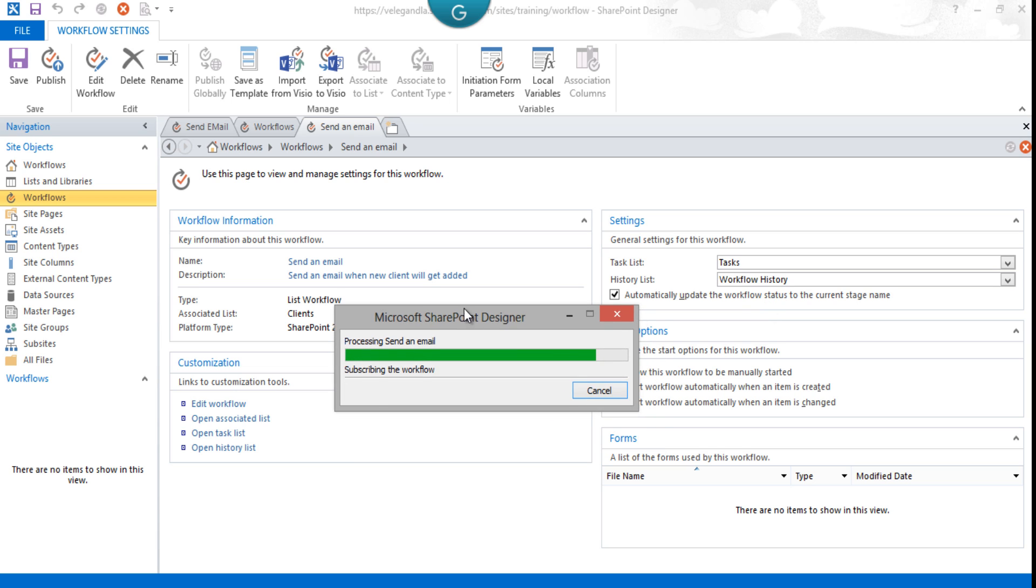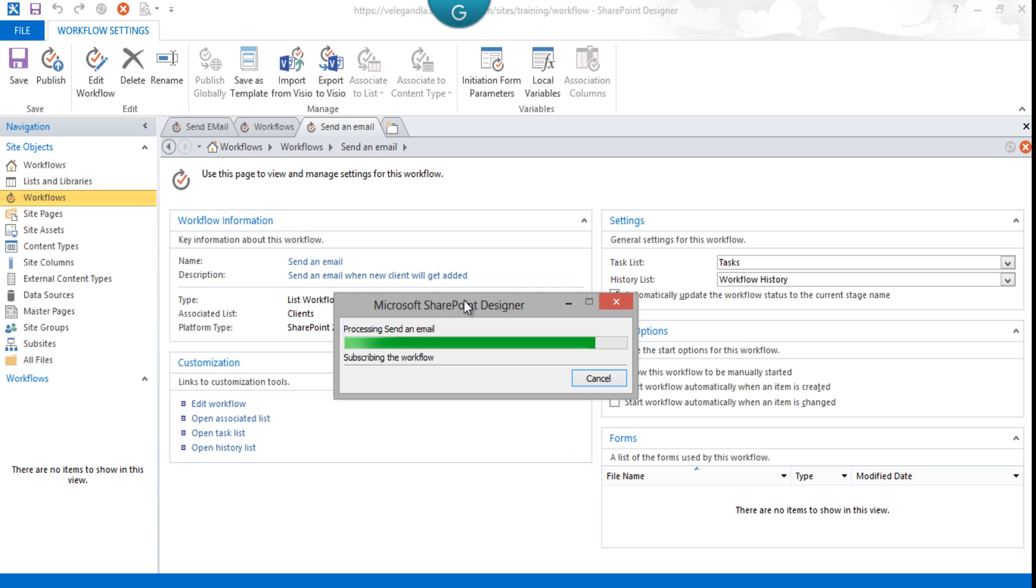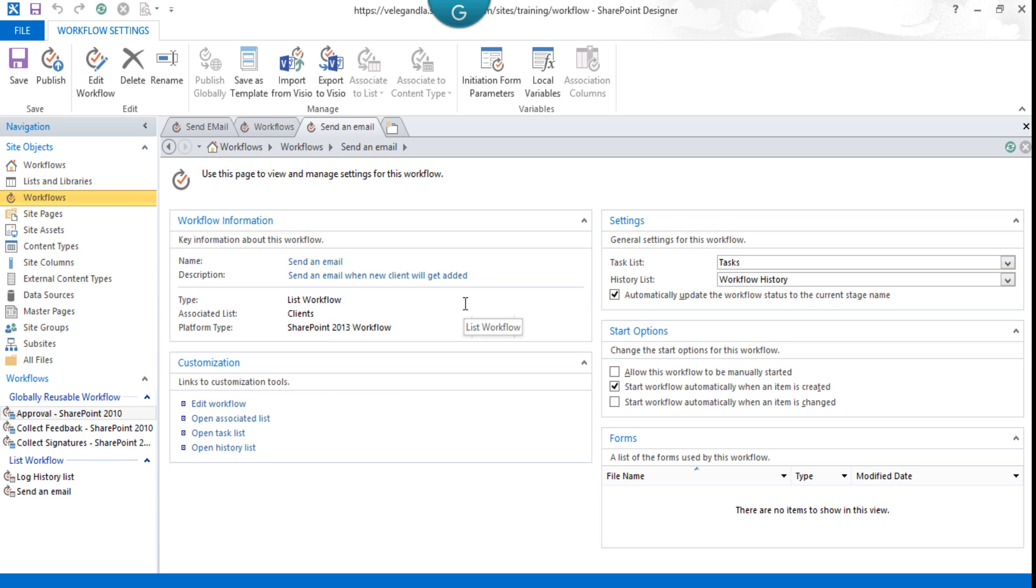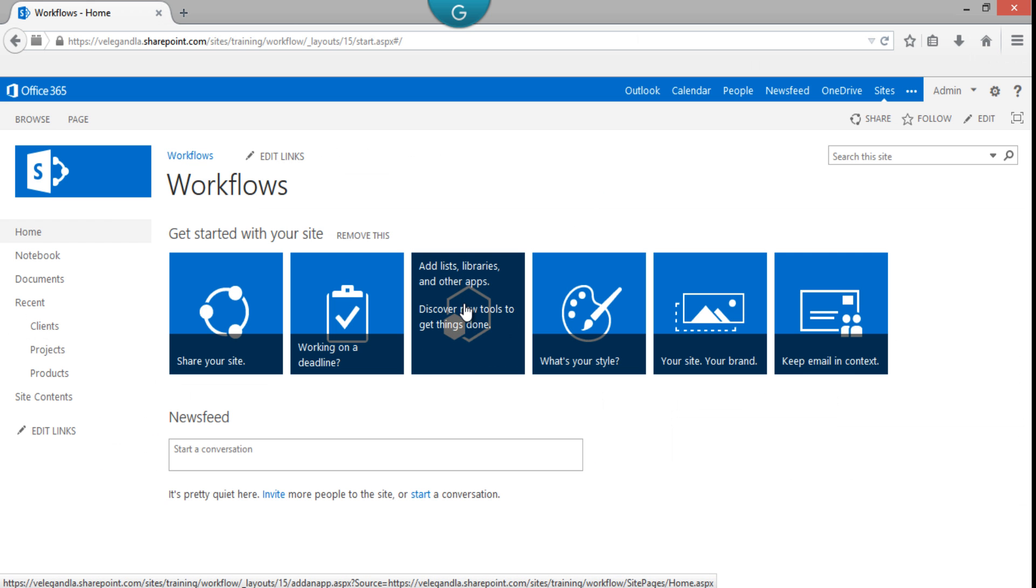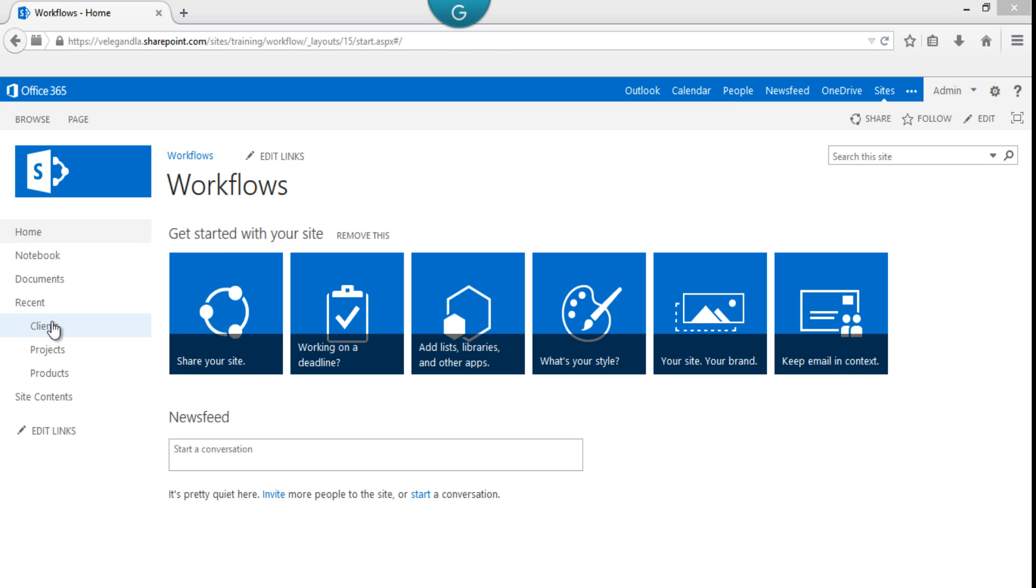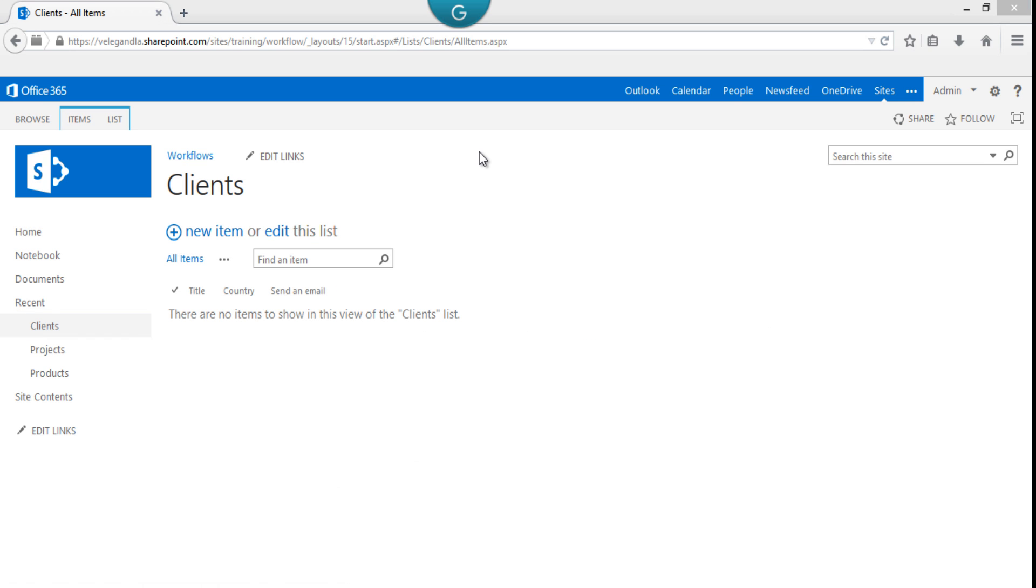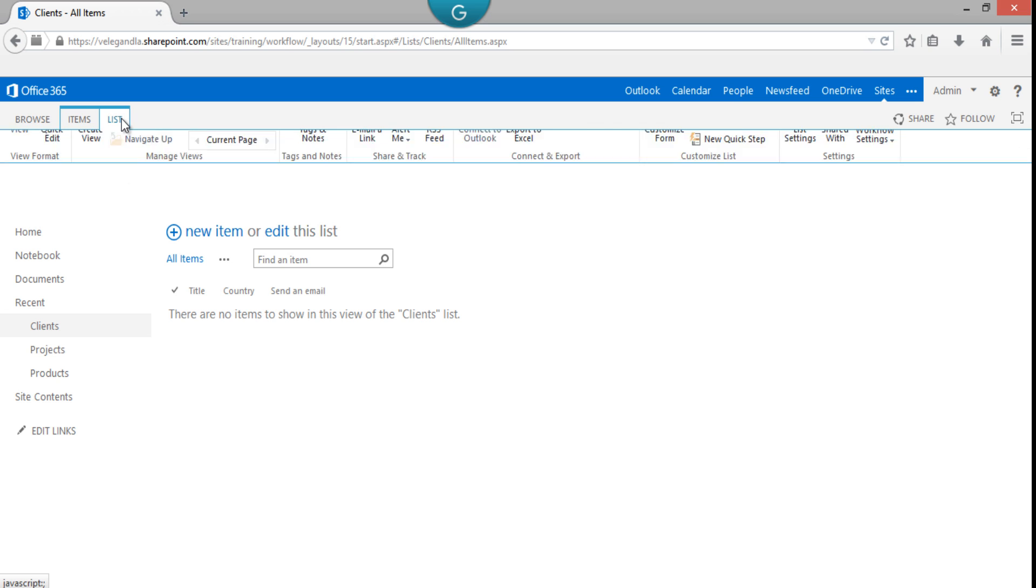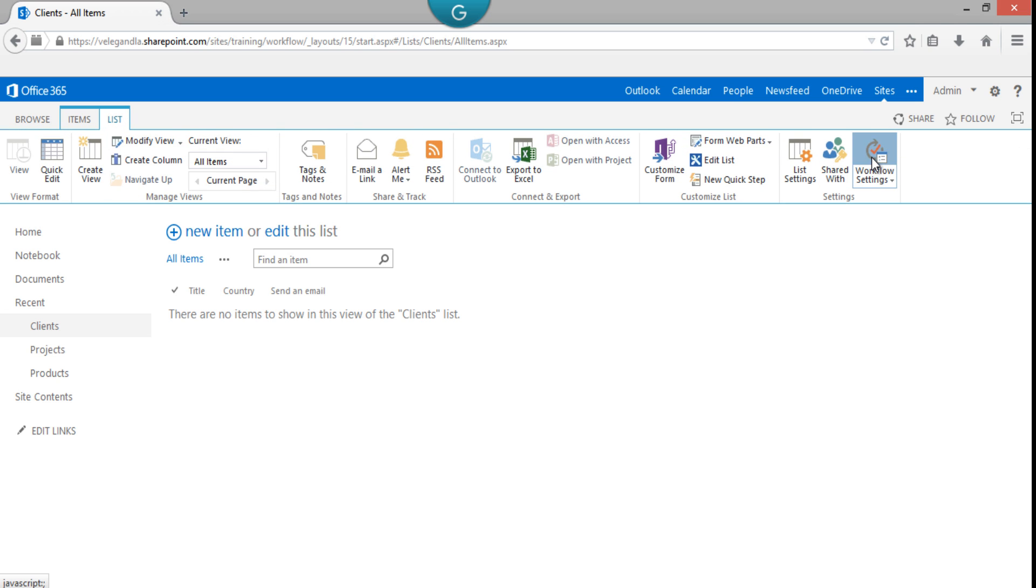Let's go back to our site. This is our site where we have a Clients list. To verify the workflow, you could go to List Workflow Settings, and you can see that the Send an Email workflow is available here.